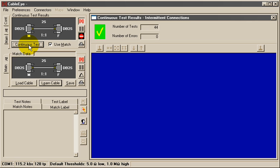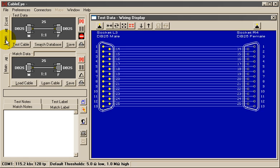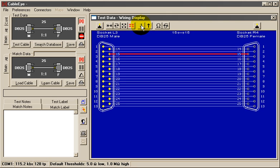First to do this, we turn off the Continuous Test mode, then highlight the conductor of interest. In this case, I'm going to highlight pin 15.